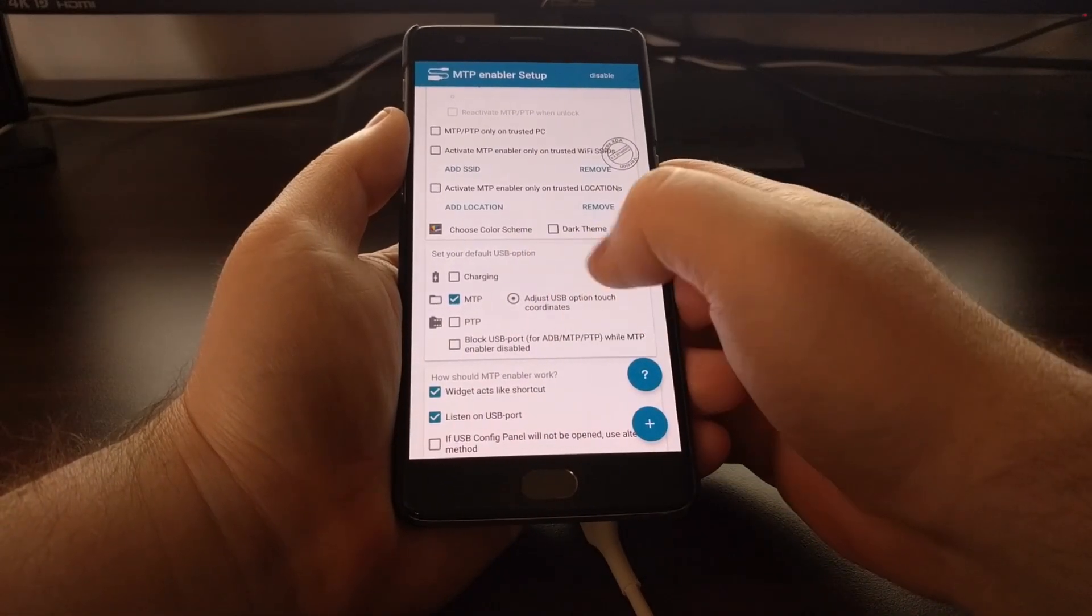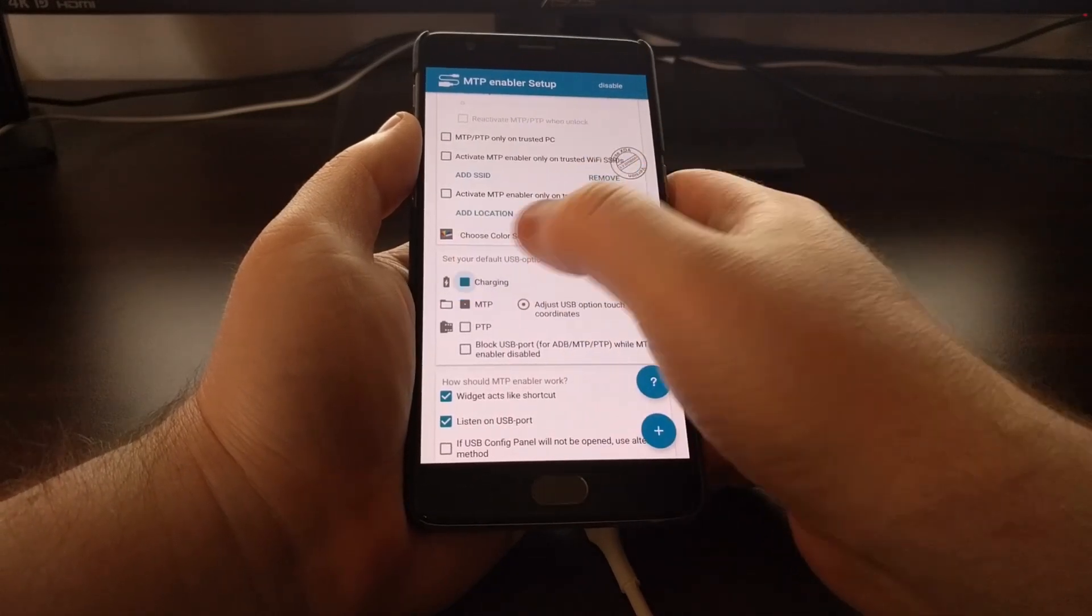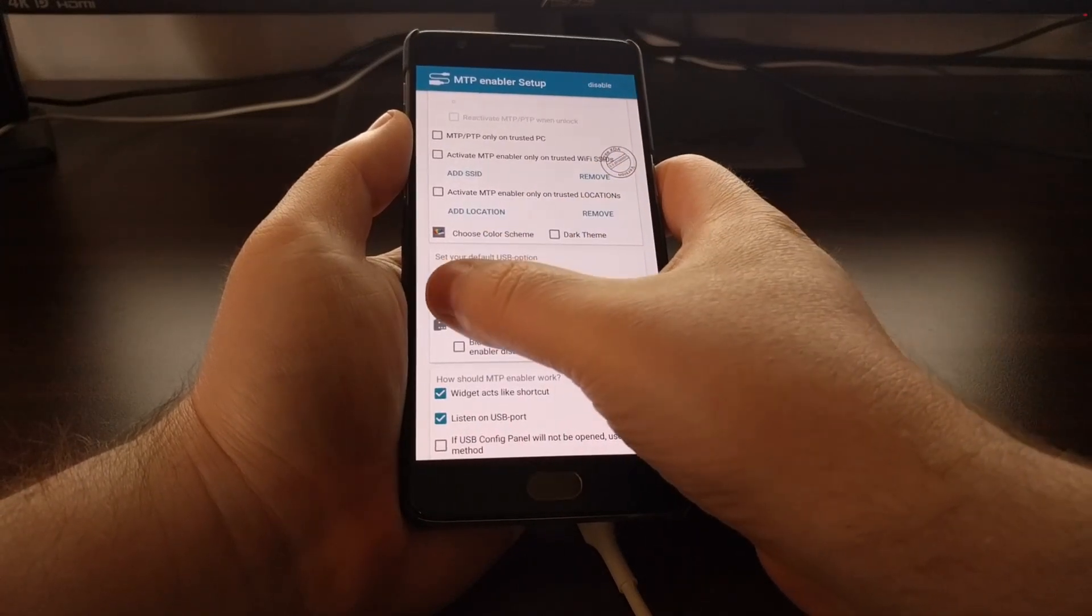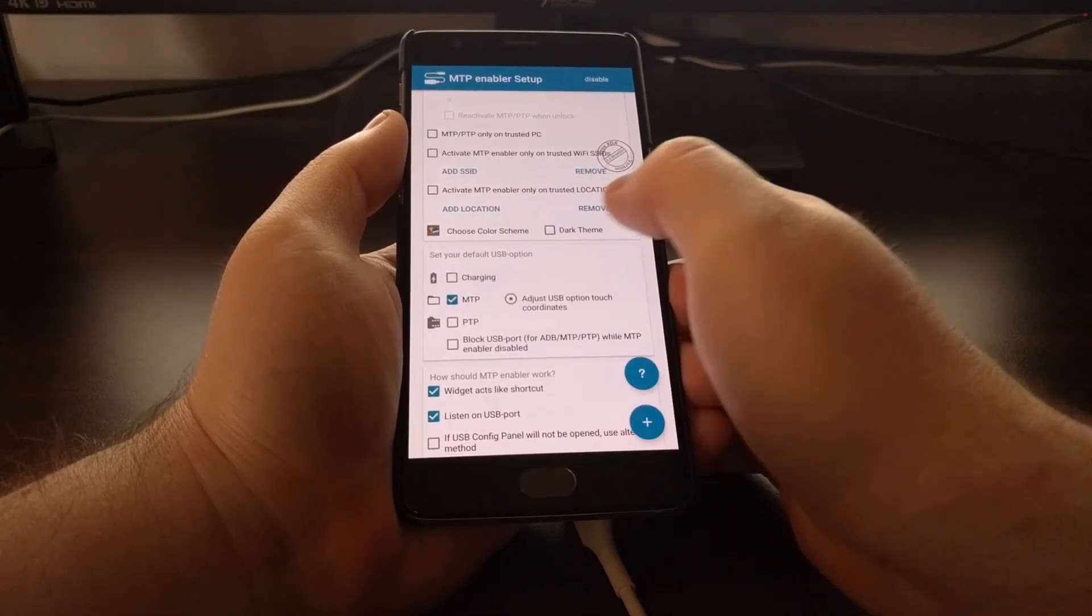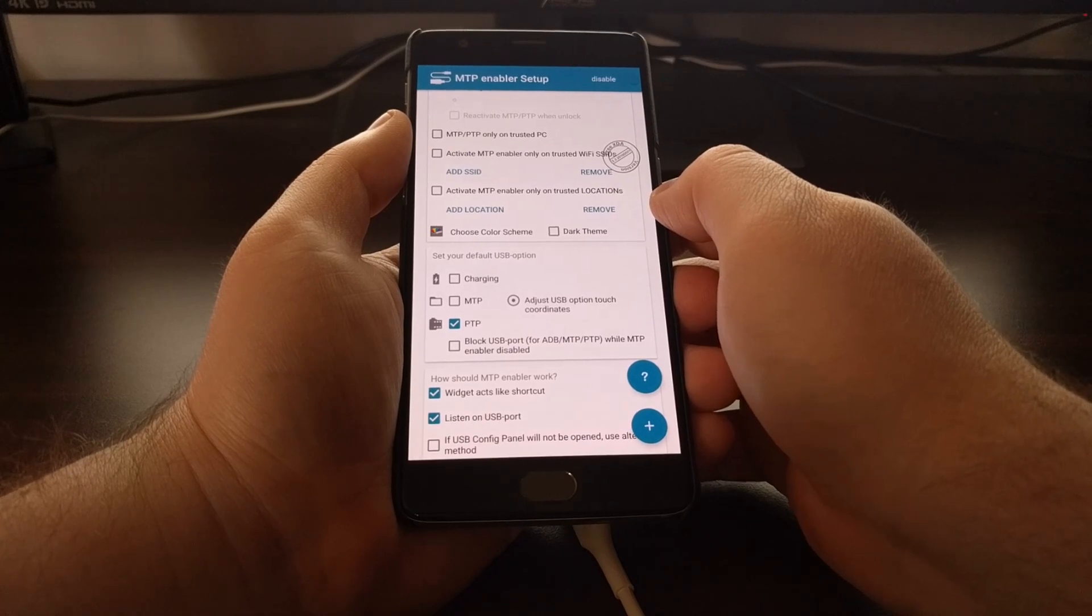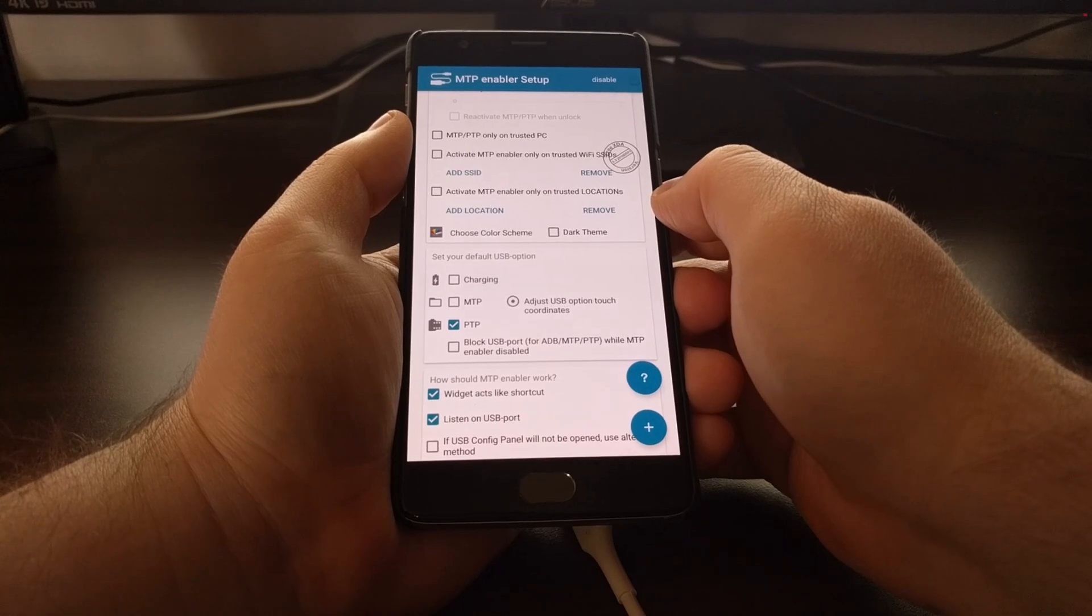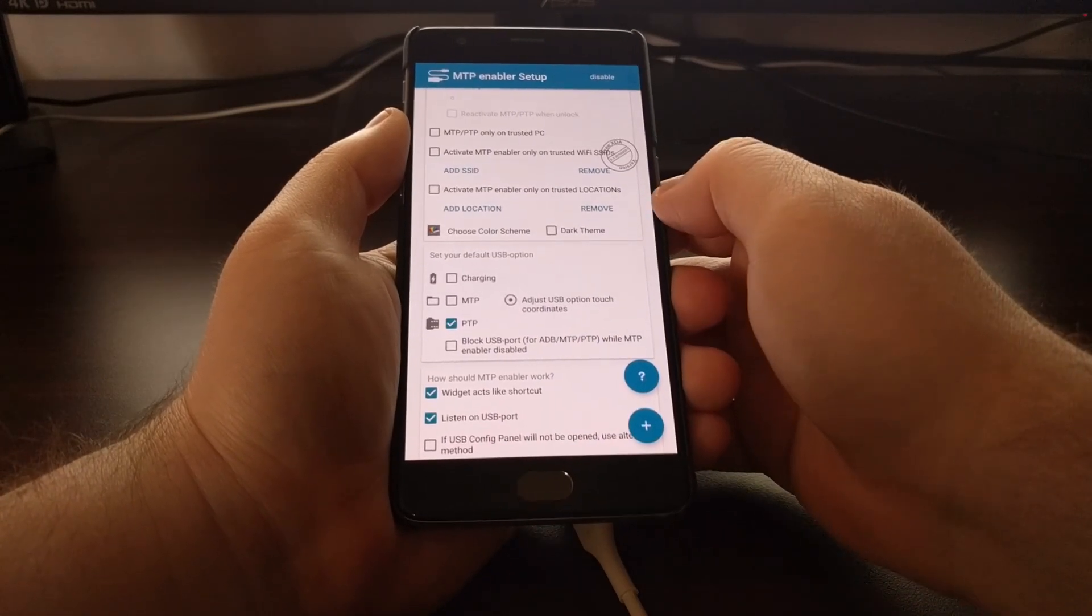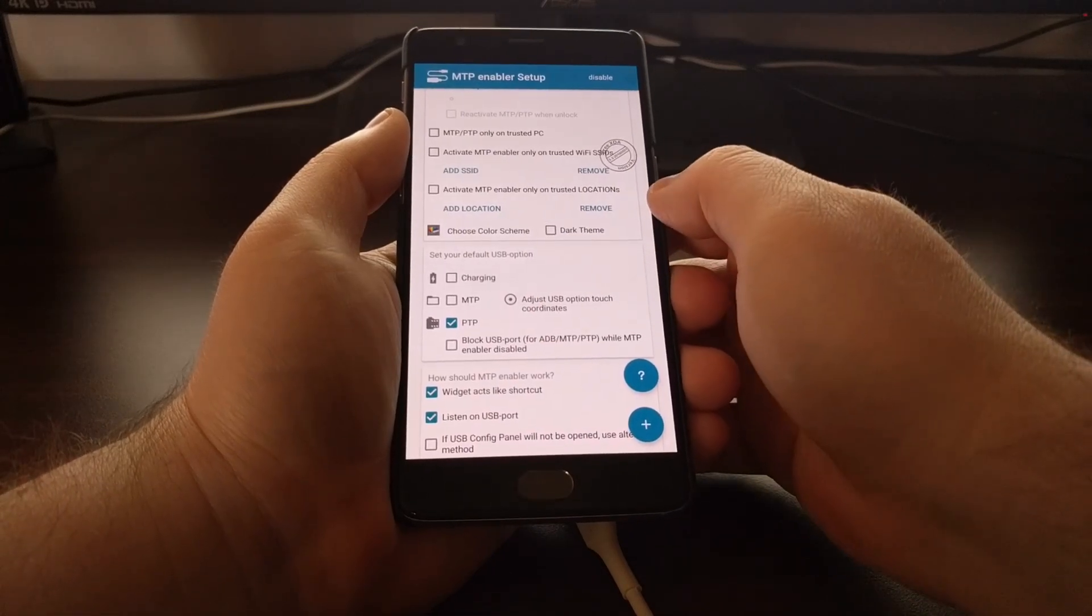But this second section is where you can choose your default USB option. So normally, it's set to charging. But you can change this to MTP. You can change it to PTP for photo transfers. You can also choose the block USB port option for ADB, MTP, and PTP while the MTP enabler is disabled.